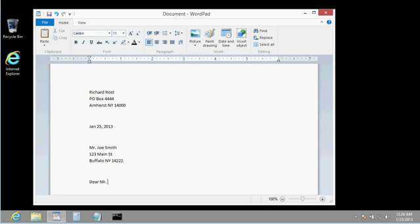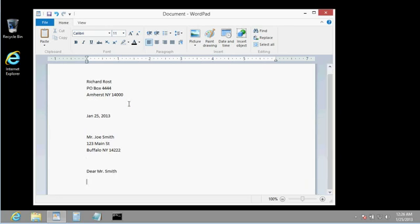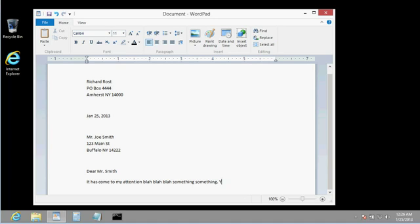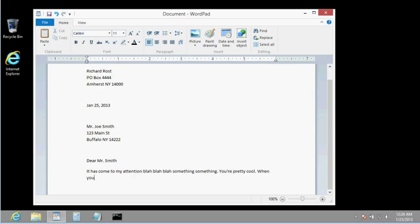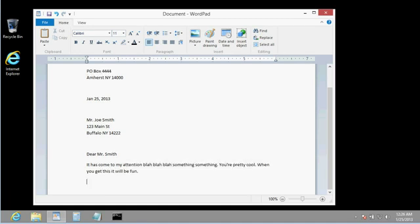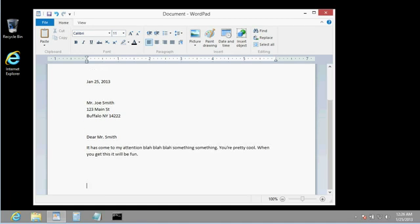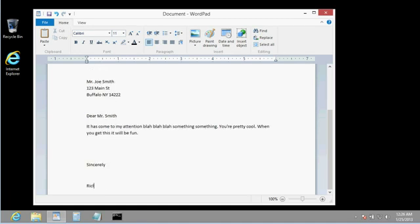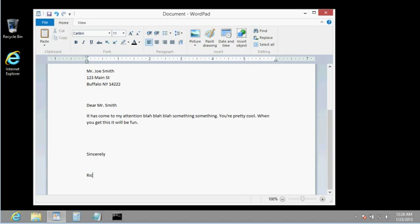Dear Mr. Smith, it has come to my attention... you're pretty cool. When you, oh look at that, it wraps down to the end, to the next line. See that, when you get to the end of the line, it wraps down to the next line. When you get this, it will be fun. Enter, enter, enter, sincerely, Rick. So real simple, real quick.